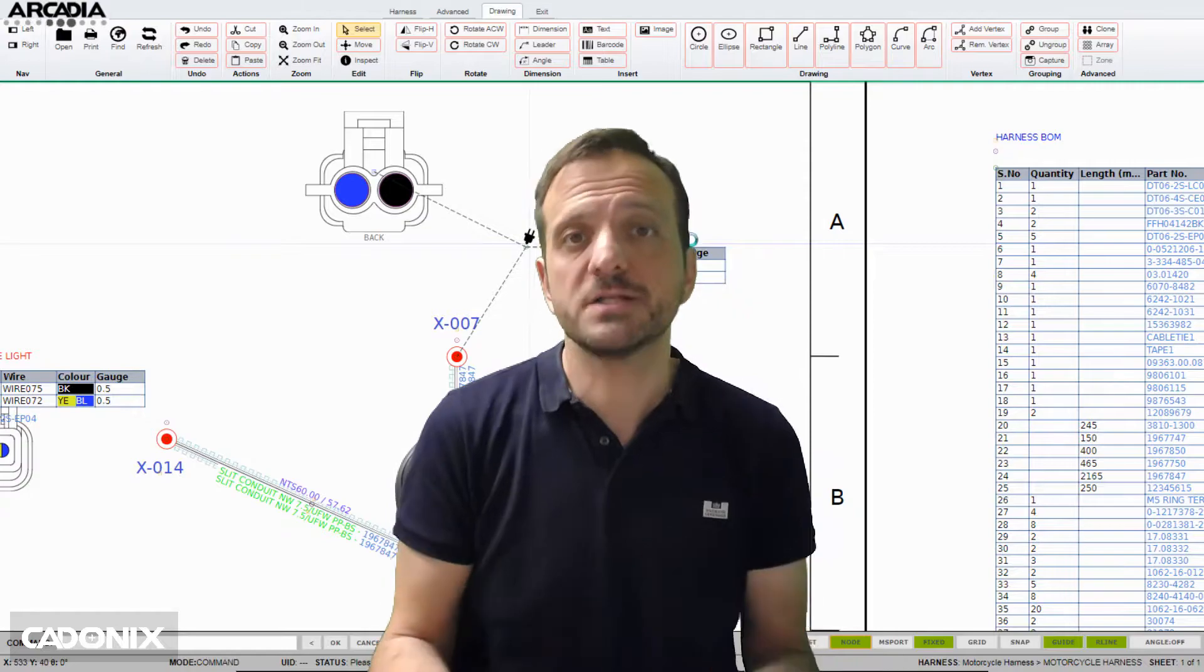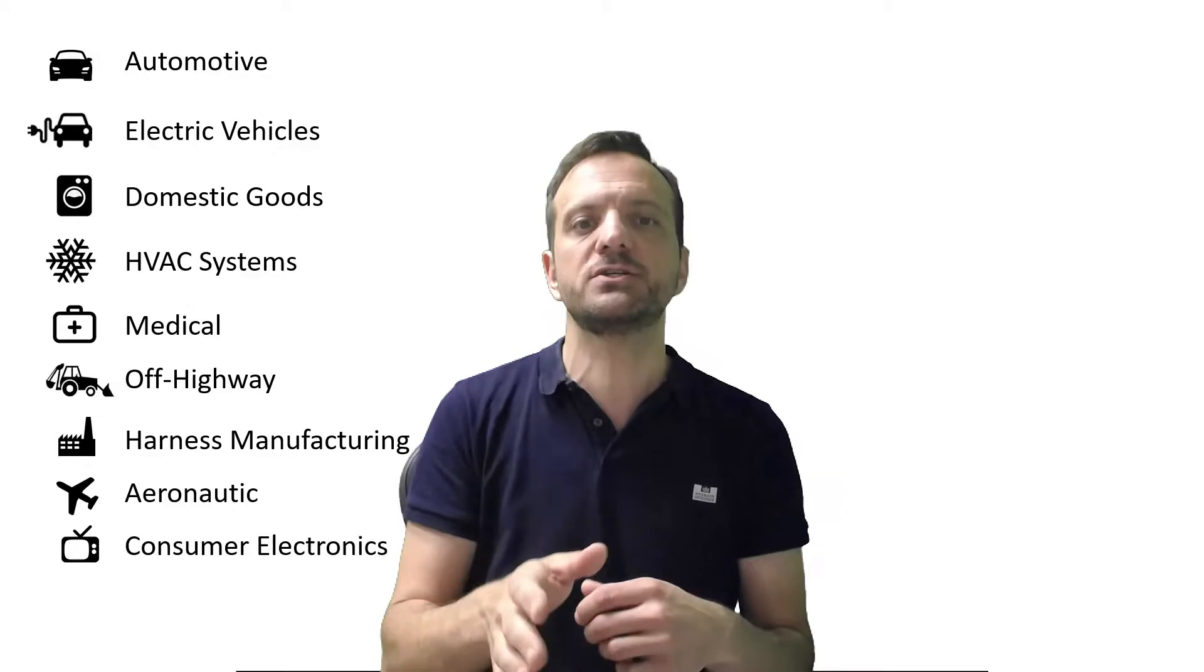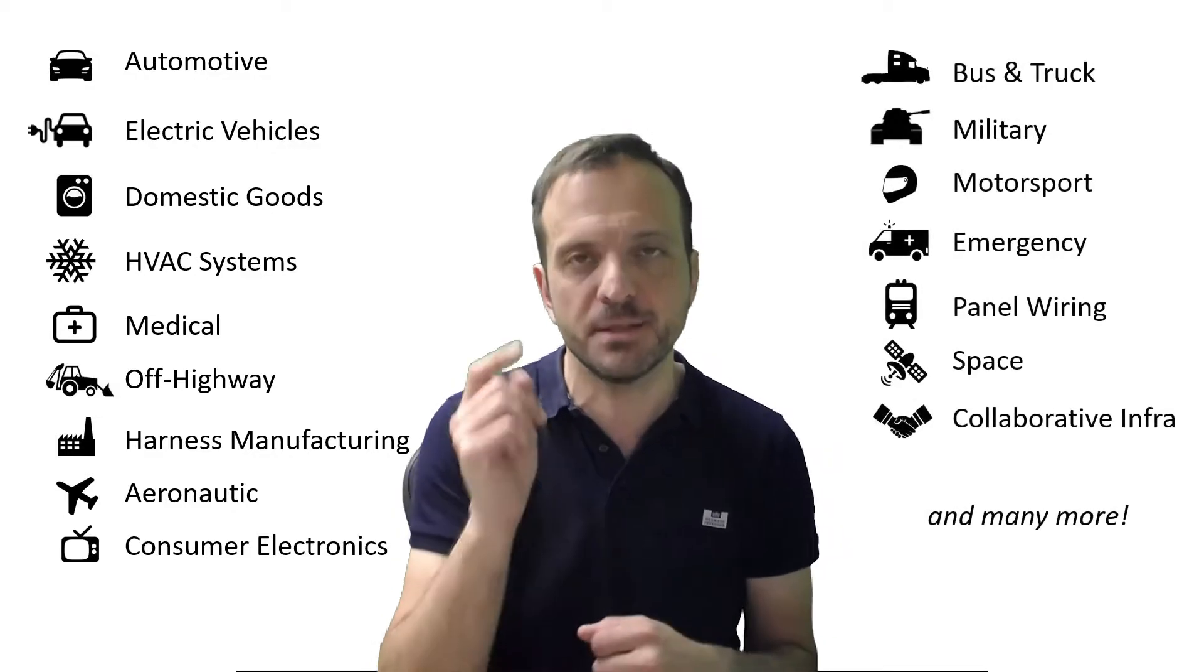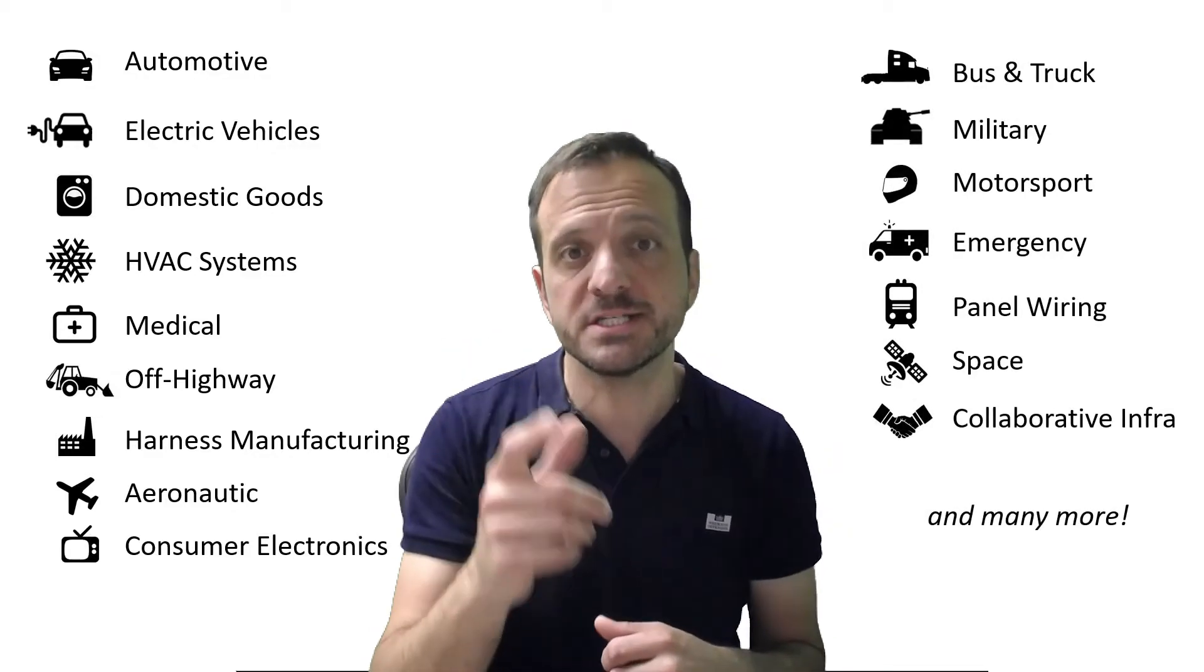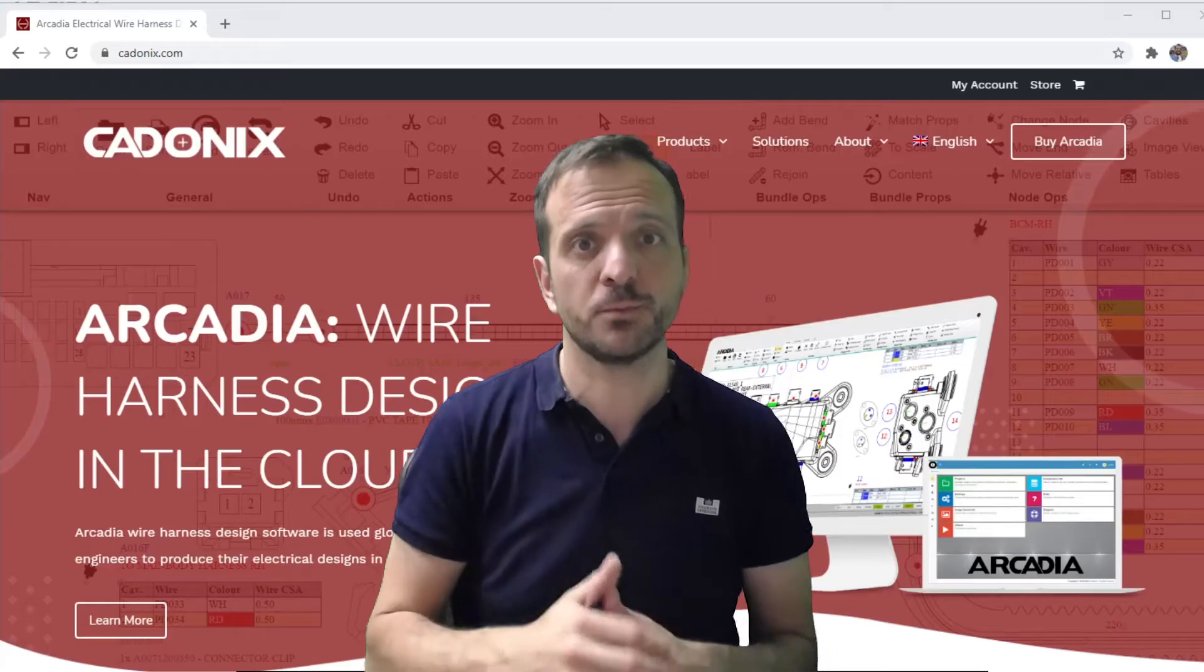Regardless of your industry—be it traditional automotive, electric vehicles, domestic goods, HVAC systems, medical equipment, off-highway, harness manufacturing, aeronautic, or even consumer electronics—Arcadia is the modern, trusted, preferred solution for you.